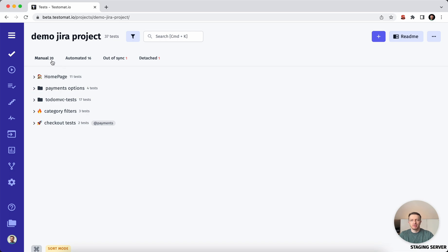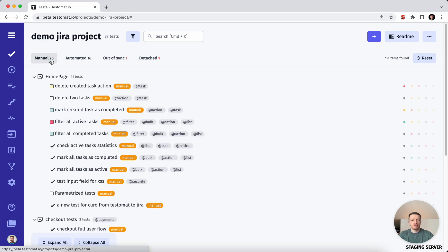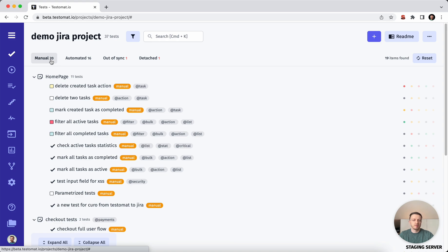Sometimes you may have a situation where you need to hold all your test cases and information and test suites in one file. Probably you would like to back it up, or send it to your stakeholders as one file. No problem, we have added this functionality for you.